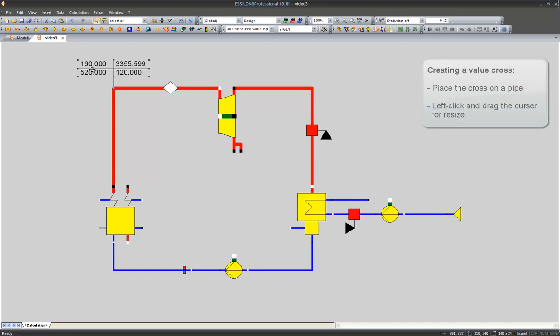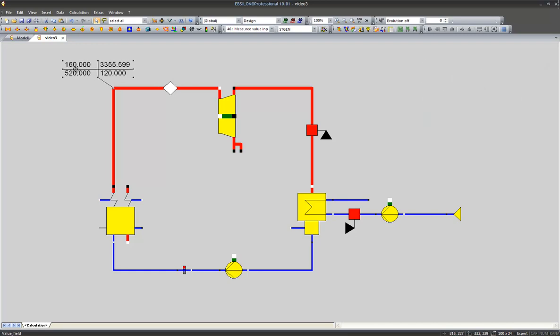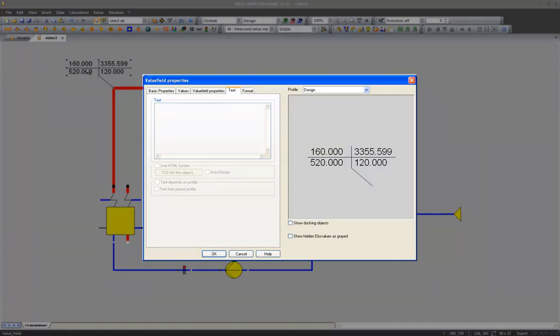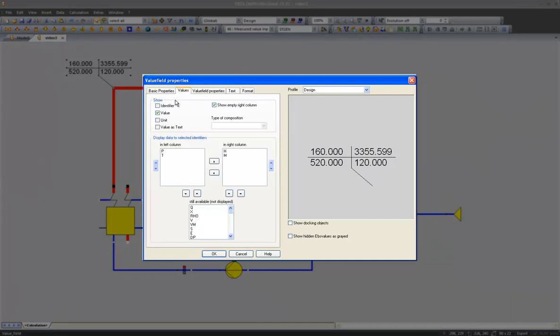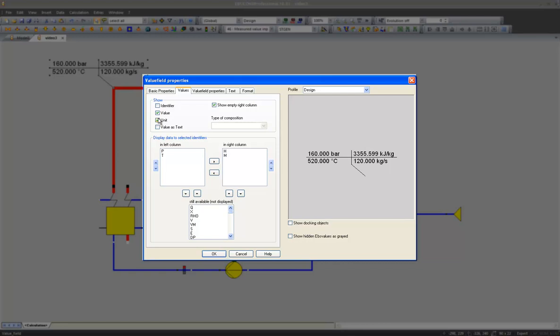We can position and resize the value cross and we can also add units to it by double clicking on the value cross and choosing the unit option in the values menu. We could for instance also change the arrangement of the values displayed in our cross and the amount of values displayed.